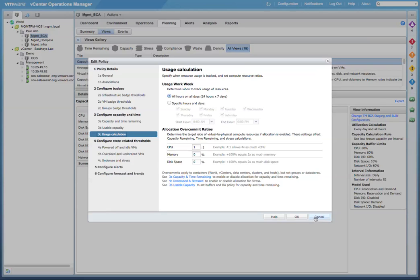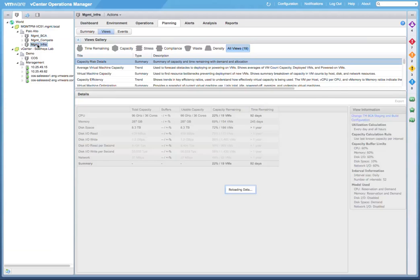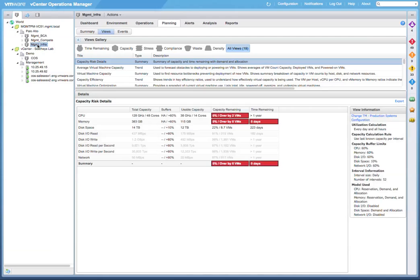Now, let's switch to the Management Infra cluster, the one with a policy that is more strict in terms of over-allocation. Here, we see that we are over-provisioned by two virtual machines for CPU and six virtual machines for memory. And our time remaining summary is zero days.